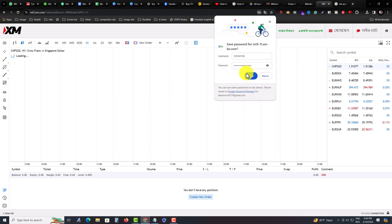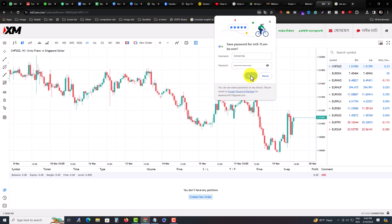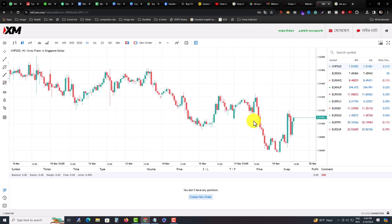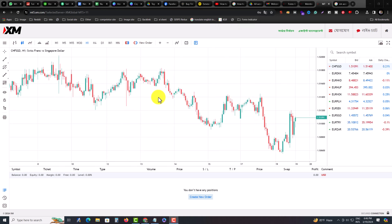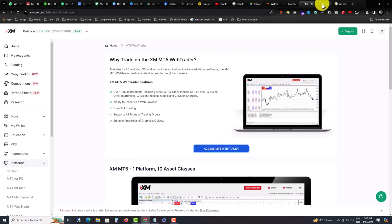It directly jumps into your account. This is how you can easily access your XM MT5 Web Trader.